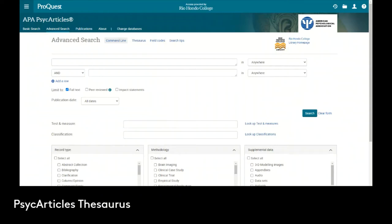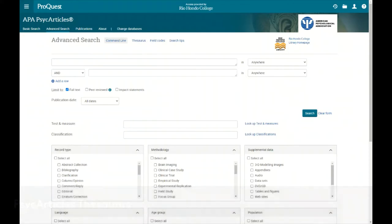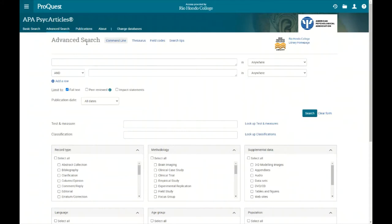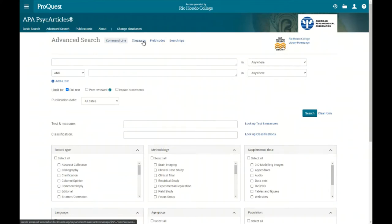Now let's take a look at the thesaurus feature in PsycArticles. We can access the thesaurus by coming to the advanced search screen, and just to the right of advanced search is command line and next to that is thesaurus.